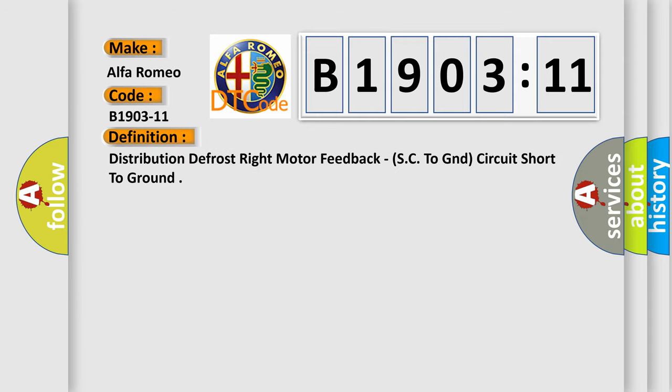The basic definition is distribution defrost right motor feedback SC to GND circuit short to ground.